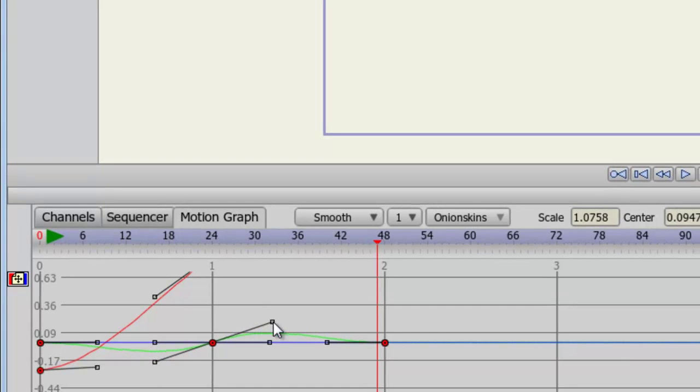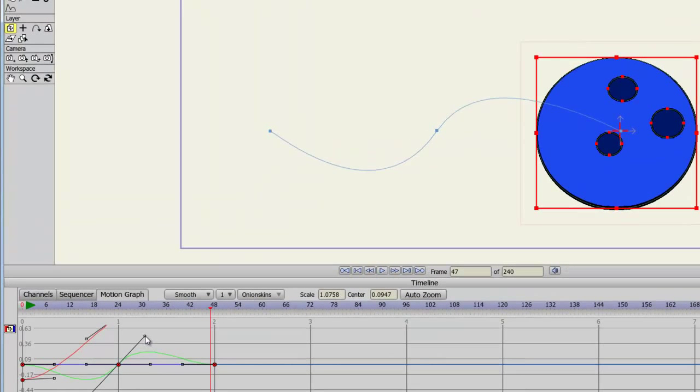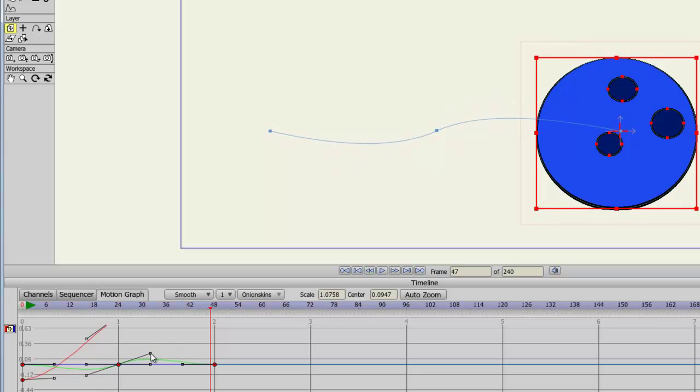And as I do this, the canvas is reflecting these changes. I'm creating a different curve in the motion graph.